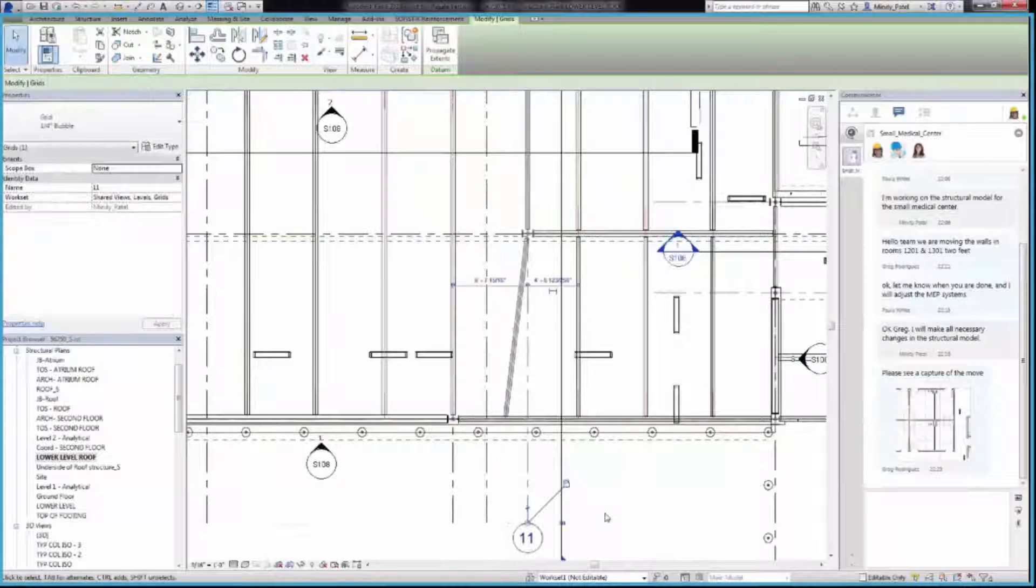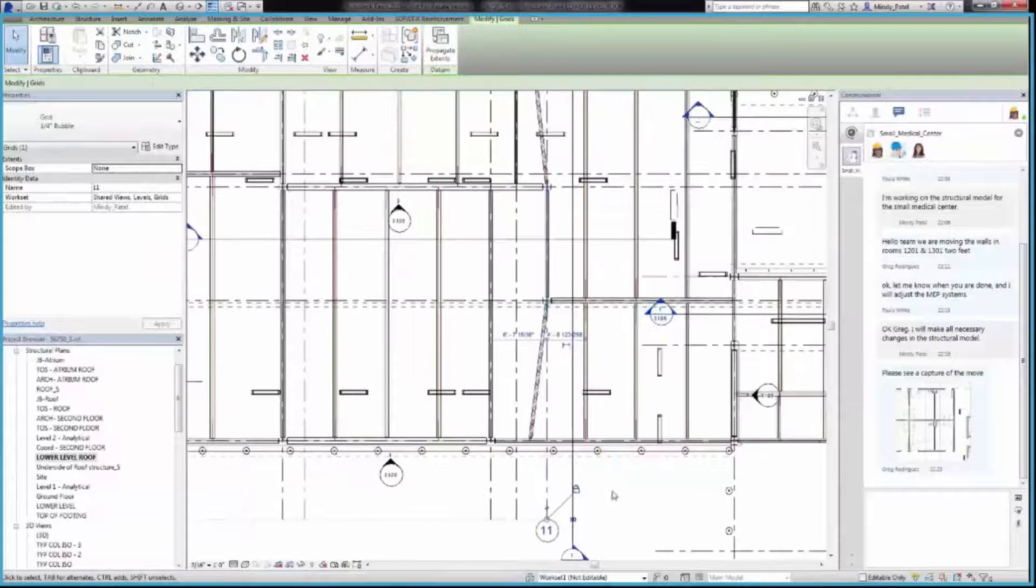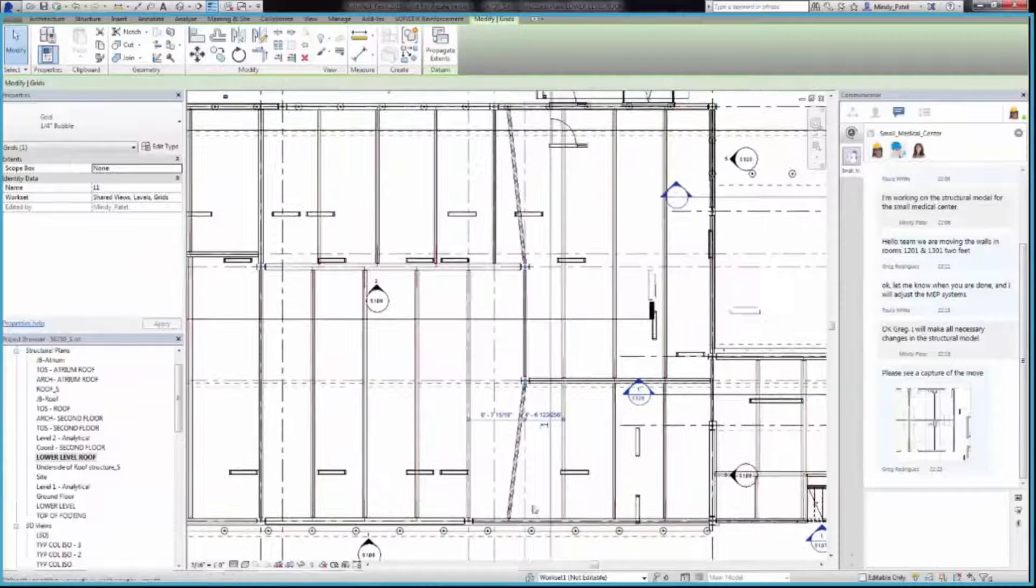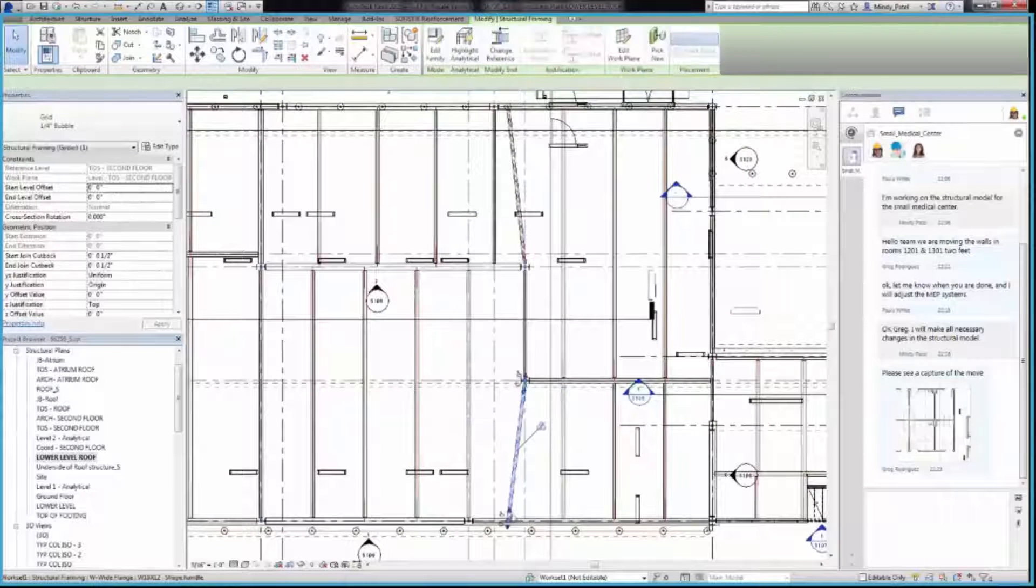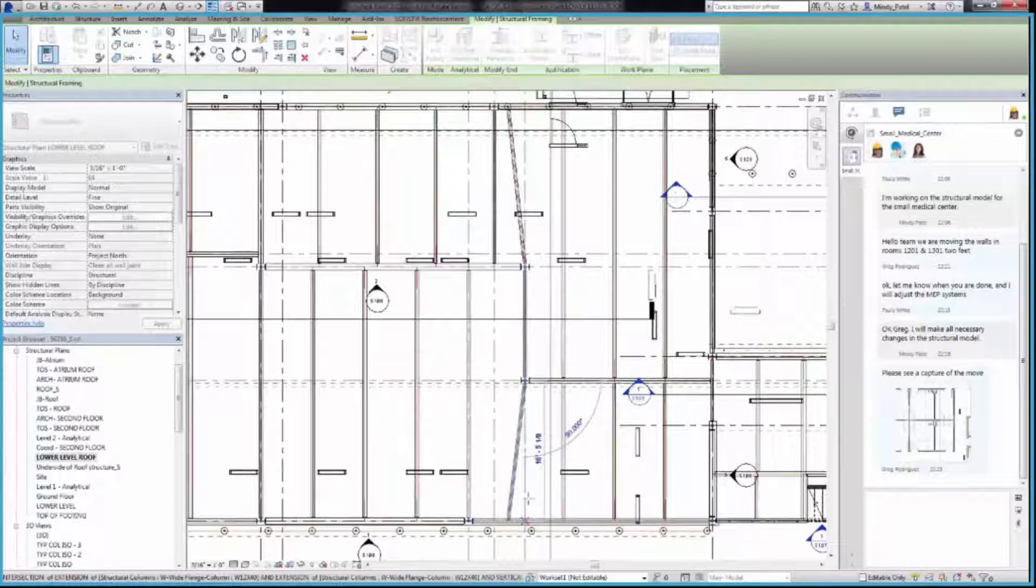Notice that the columns moved and the outer beam stayed connected at an angle. You can adjust the beam by highlighting it and using the grip to align it with Grid 11.